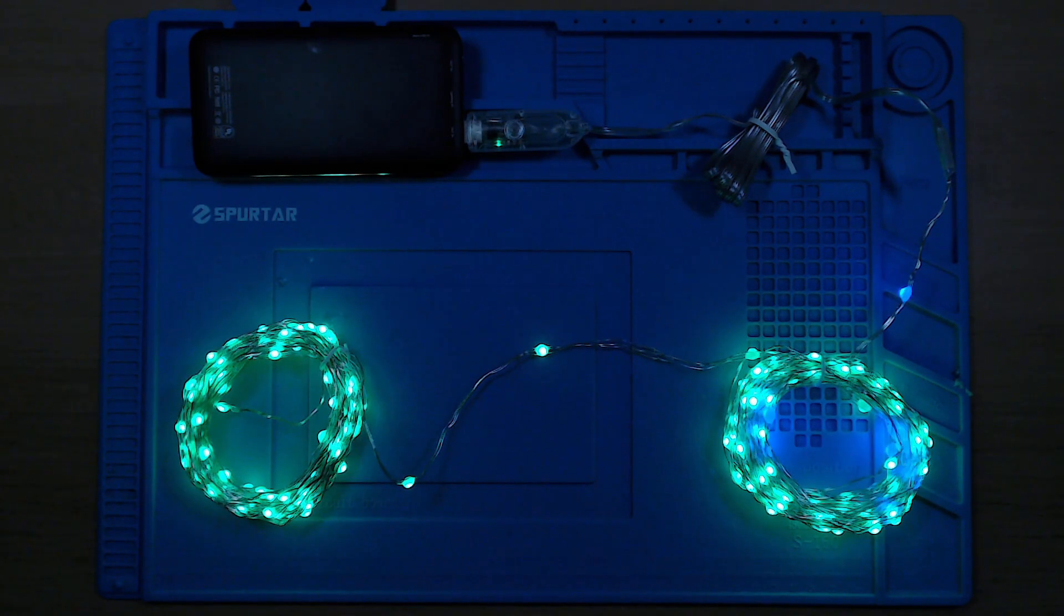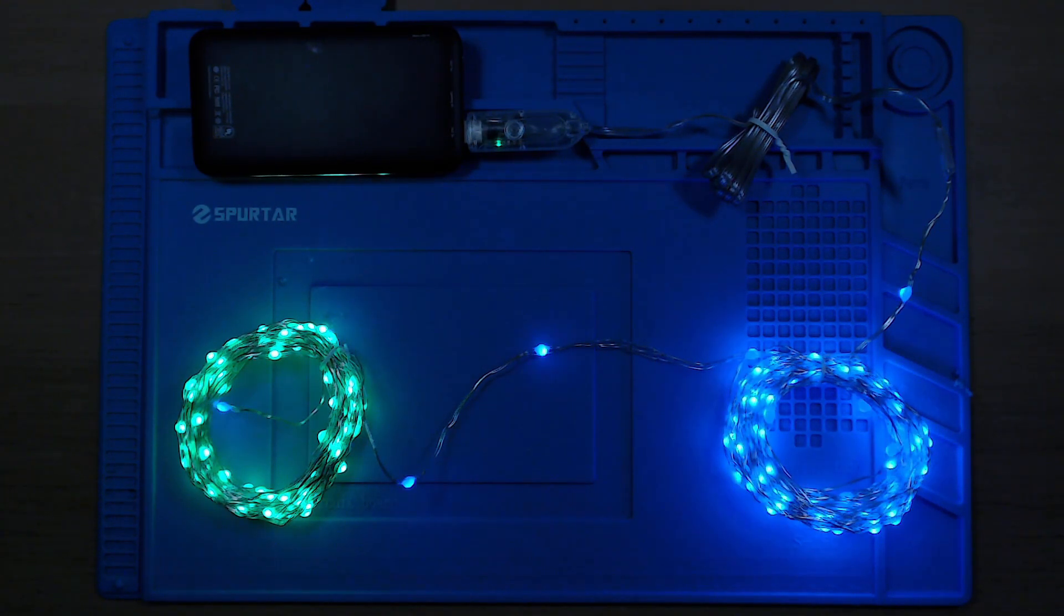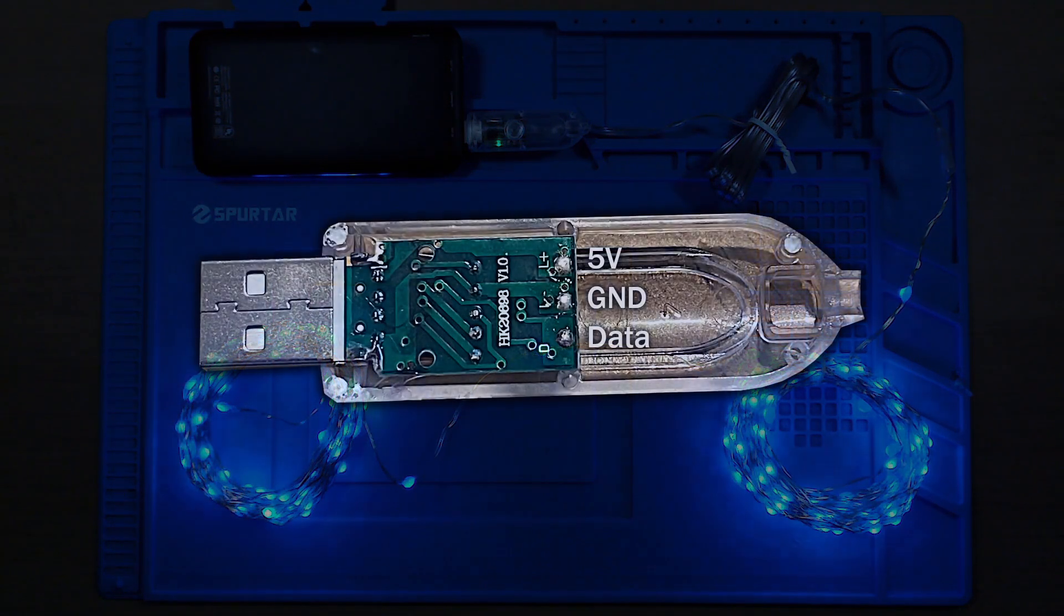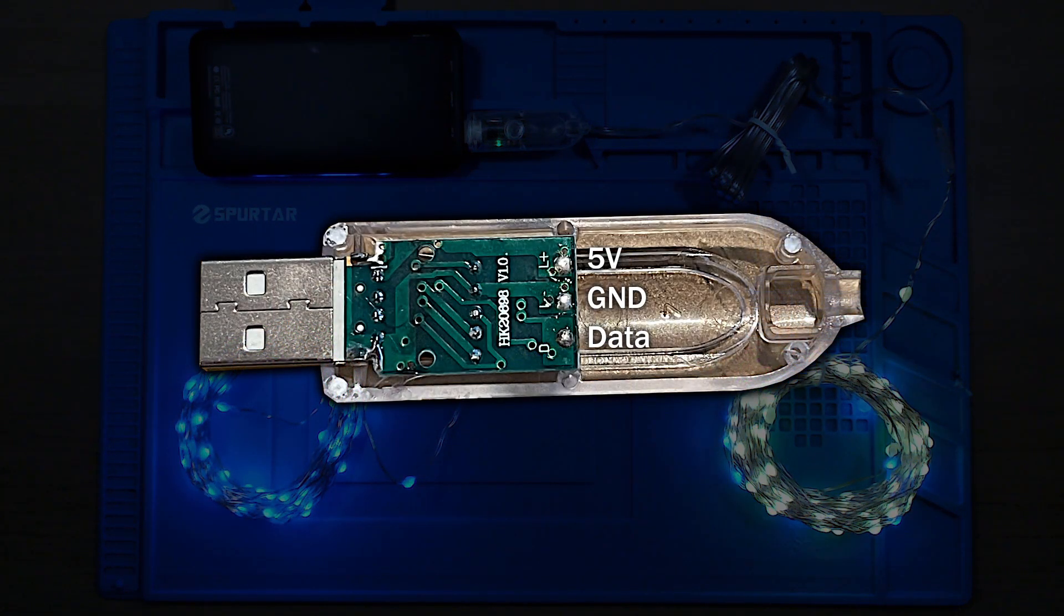Not only are they waterproof but they're individually addressable and support a full RGB spectrum. We won't need the controller that came with it, we'll just replace that with an Arduino.